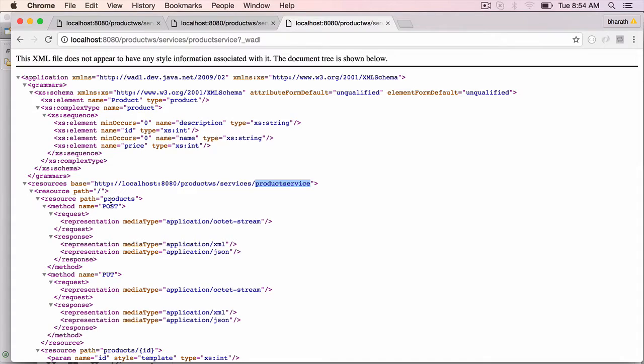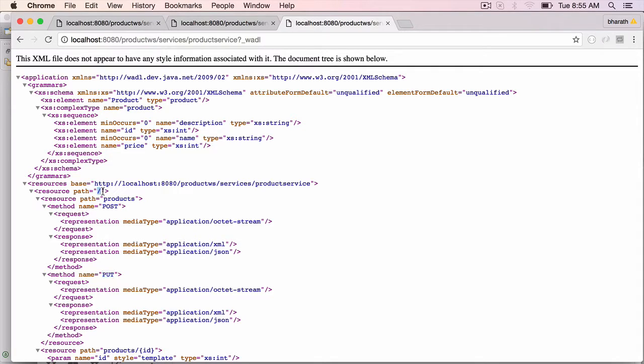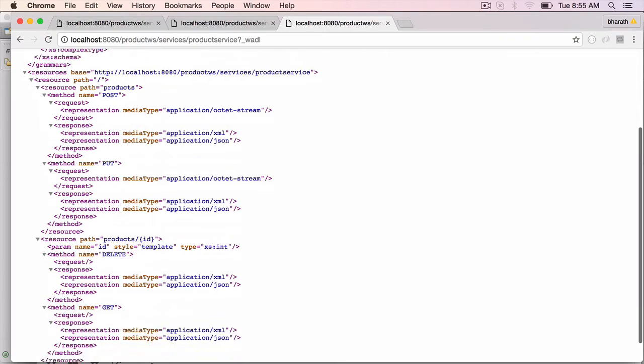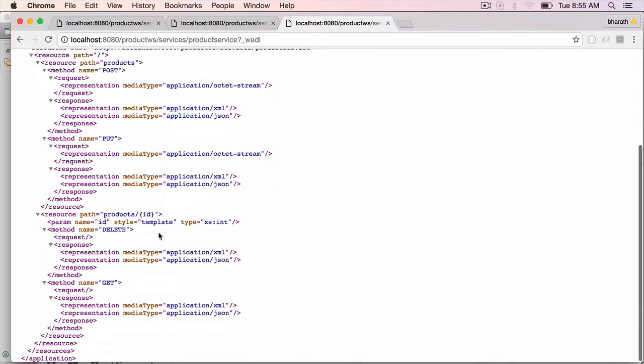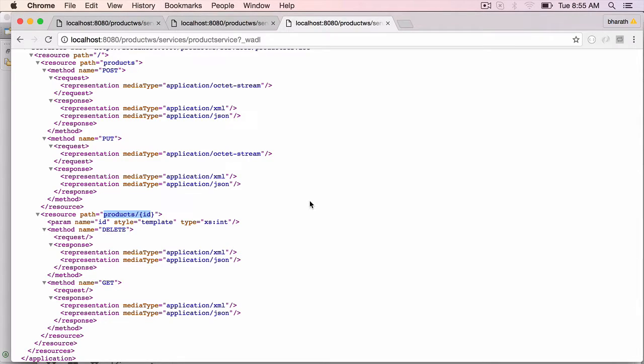For the post and the put method, the relative path that we configured using the at path annotation is slash products, and for delete and get, it is products slash id. We need to pass in the id as well.